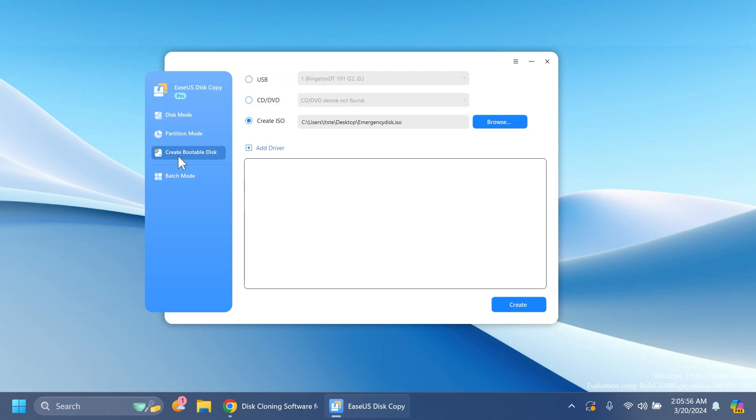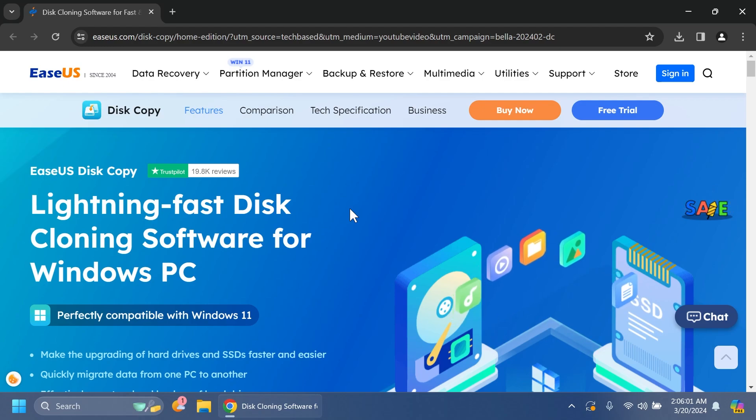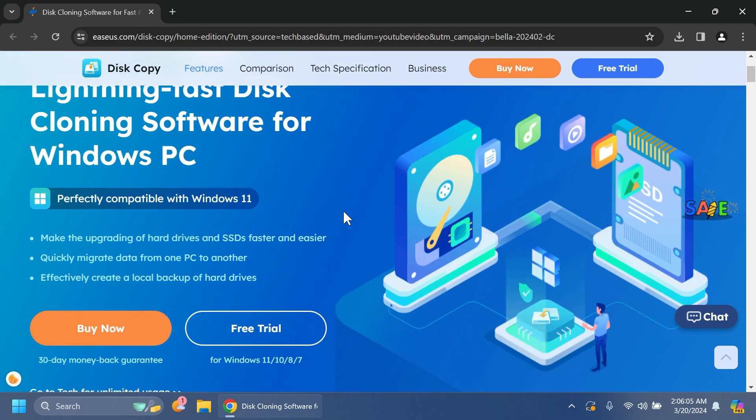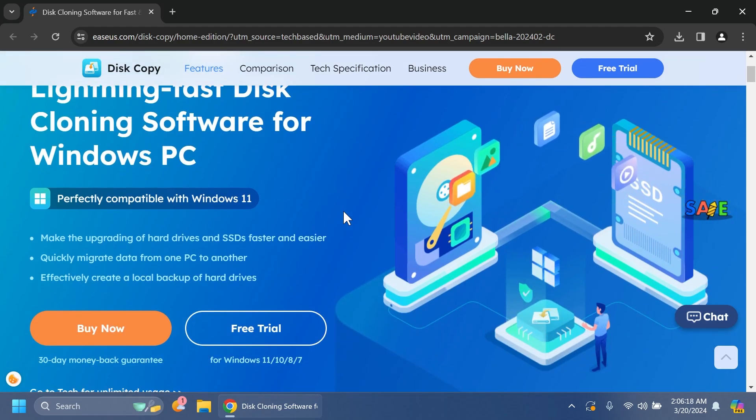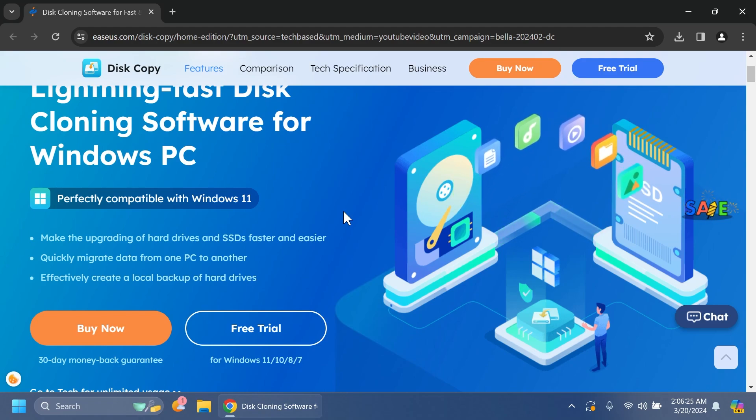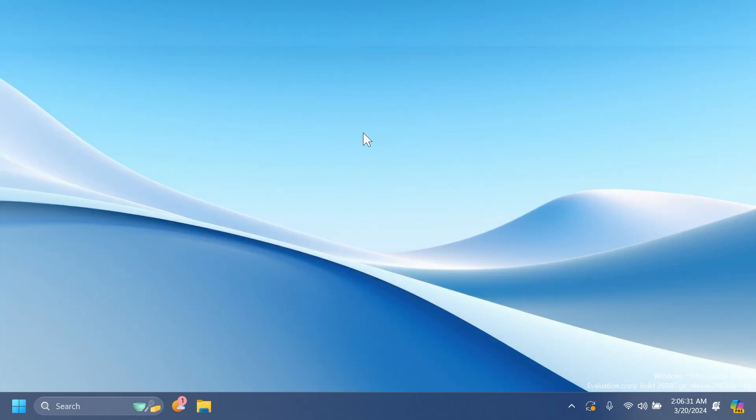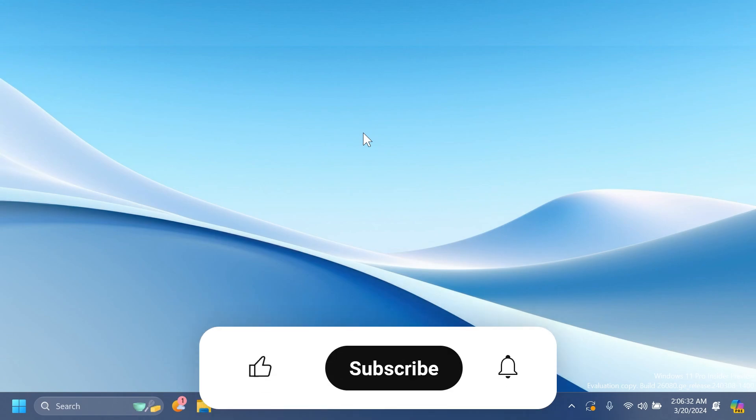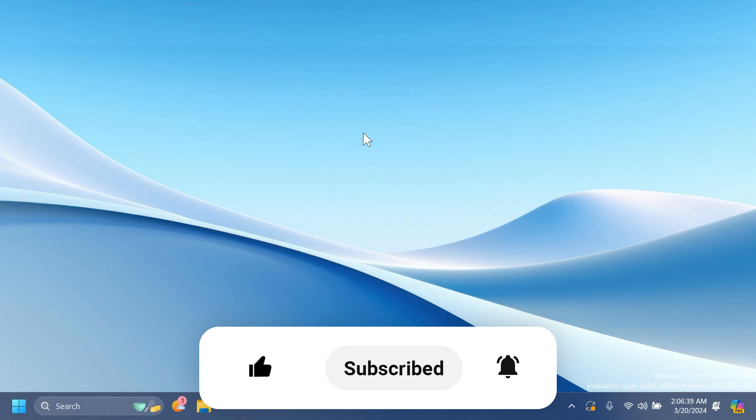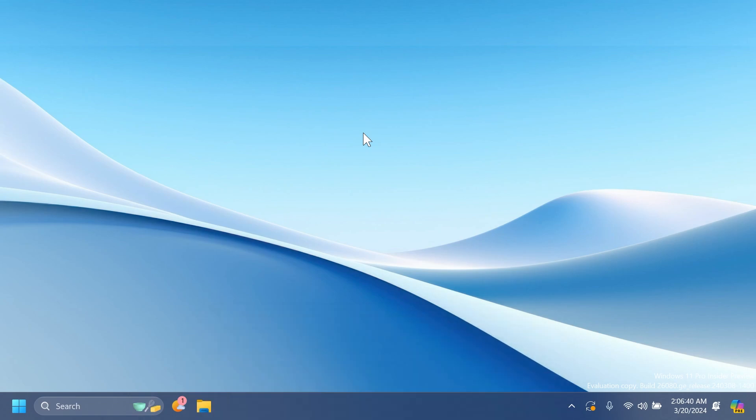You can also use the software to create a bootable disk. If you want to try this software for yourself, check out EaseUS Disk Copy from the description below. Make sure to see if the software is the perfect fit for you, for example if you want to migrate your computer to a new computer. If you enjoyed this video, please don't forget to leave a like and subscribe to the TechBased channel with the notification bell activated. All the information about EaseUS Disk Copy is in the description below. I was Zuman from TechBased. Until next time, have a nice day.